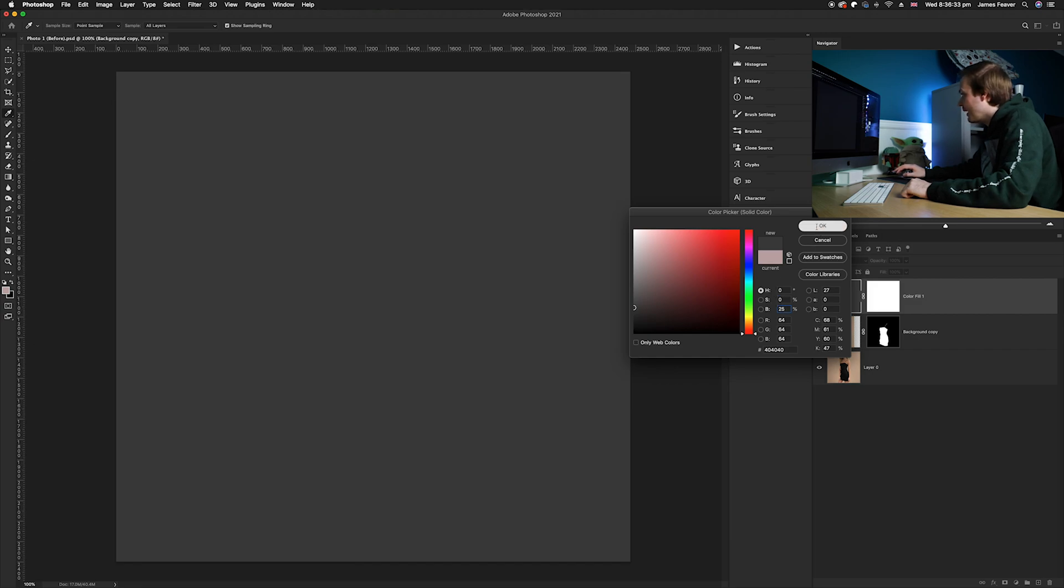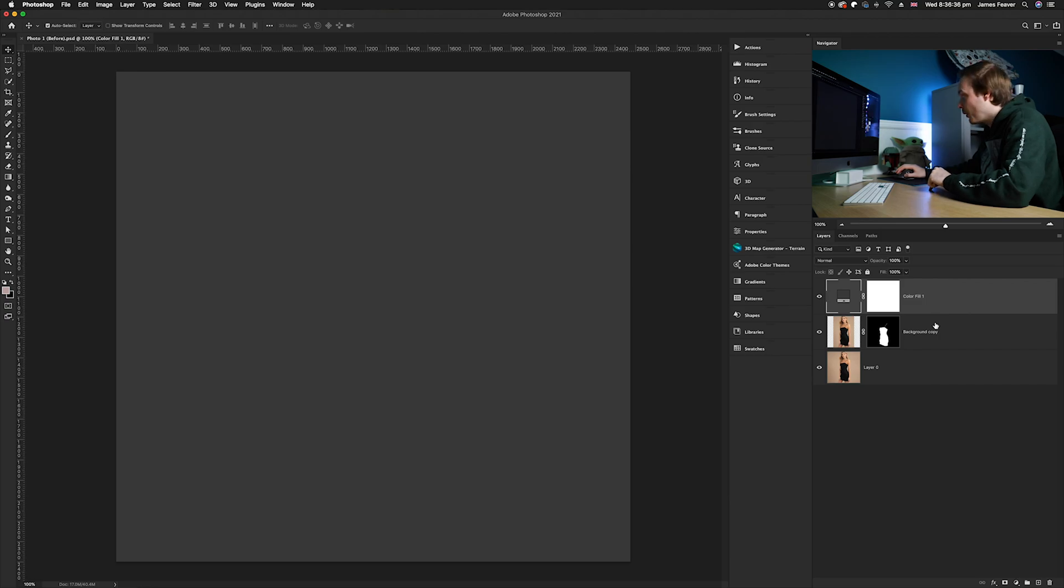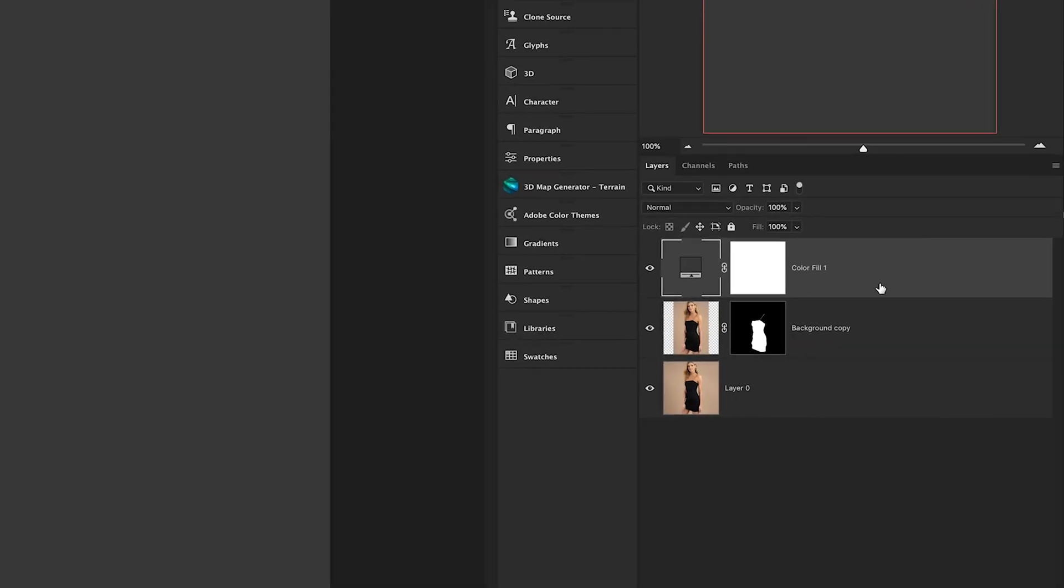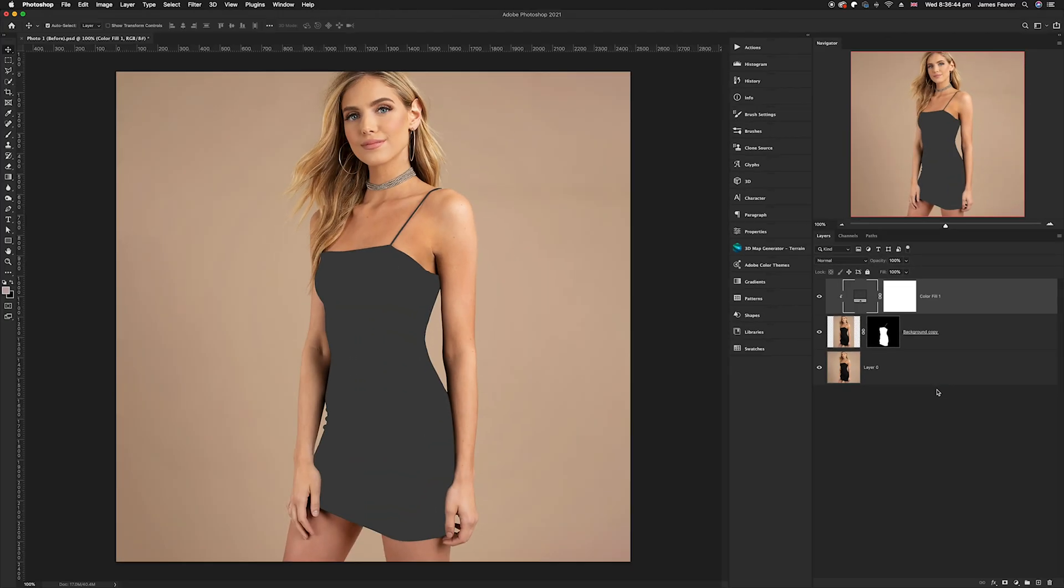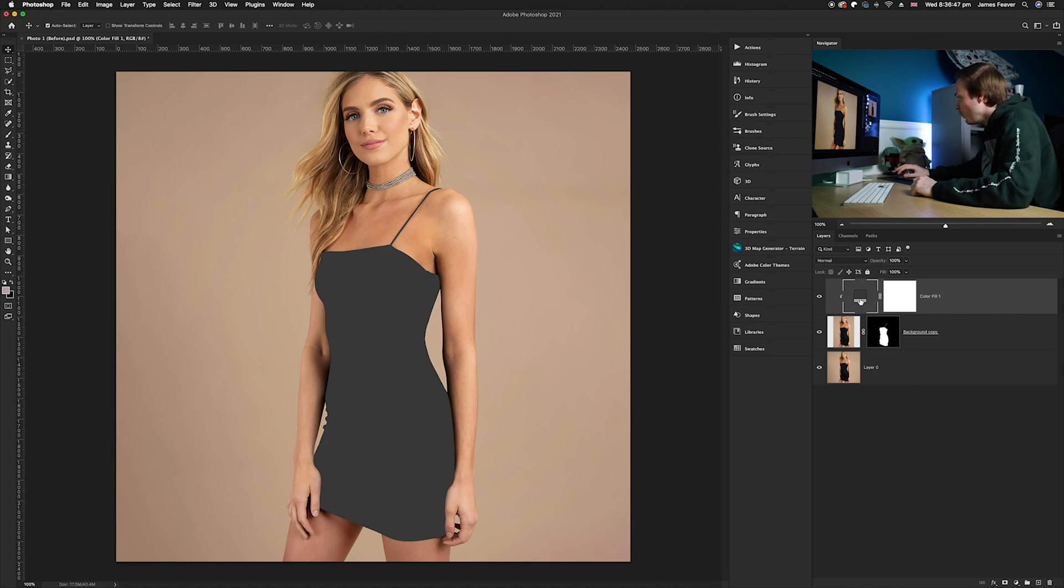Then you want to clip that to the layer below, making sure that's the layer mask layer, not the background layer. We're going to right-click on there and go down to create clipping mask. Now you're going to have this gray dress here.